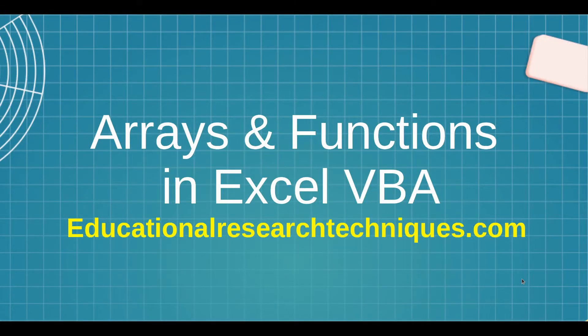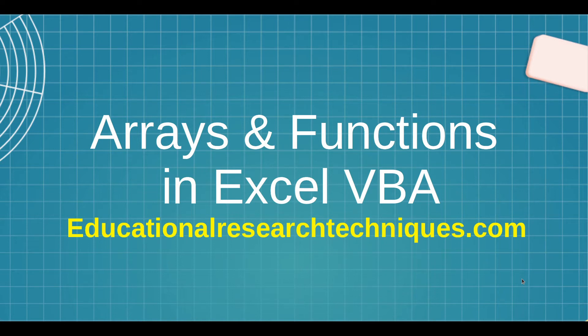Hello, my name is Darren Thomas and I am the Director of Educational Research Techniques. In this video we're going to look at how you can use arrays with functions inside Excel VBA.